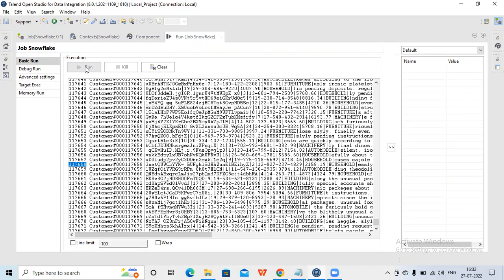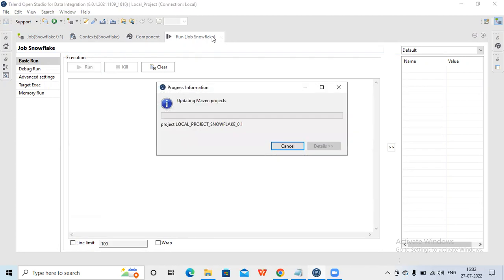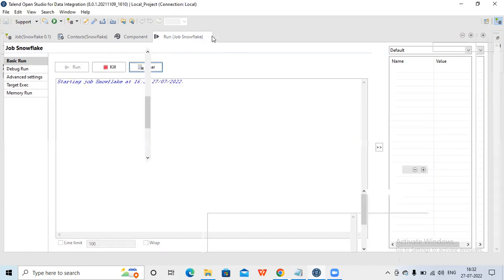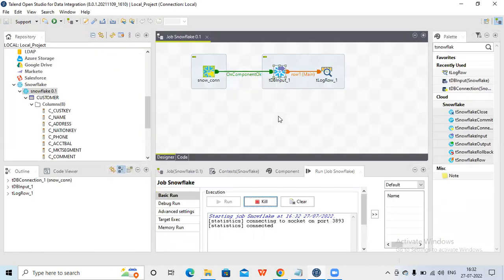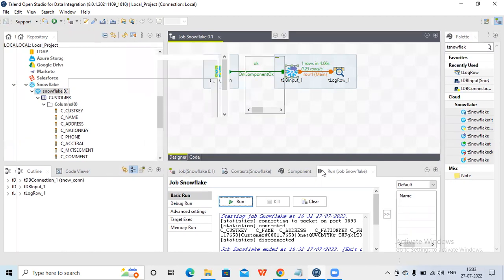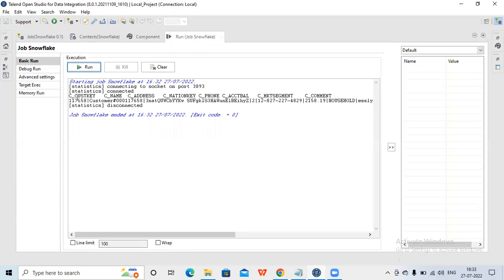Let me run it. You can see this connection got OK, that's why this got triggered. Now one record is pulled because I put a filter. Let me check the data - you can see one record is being pulled now.